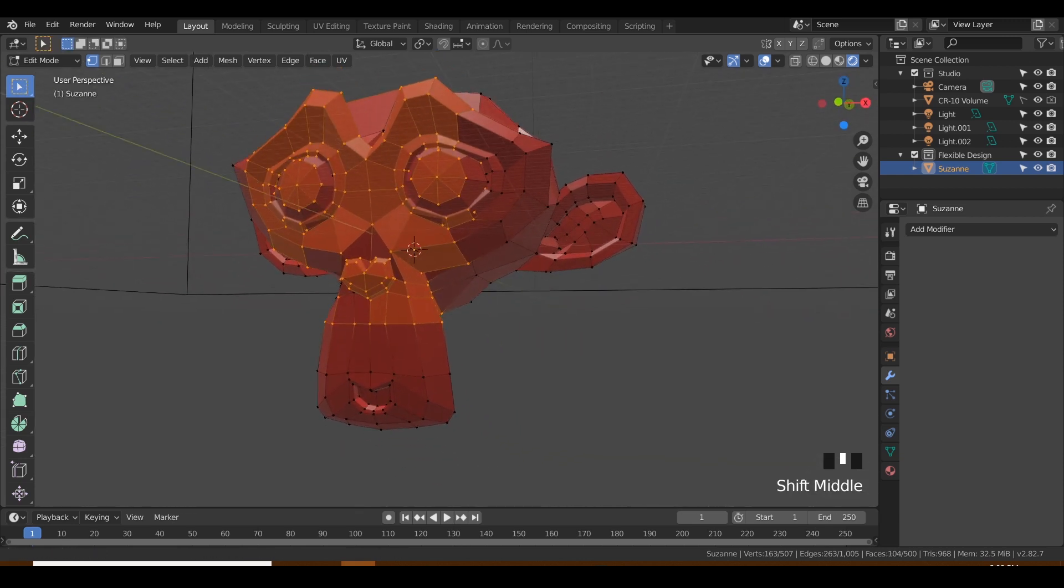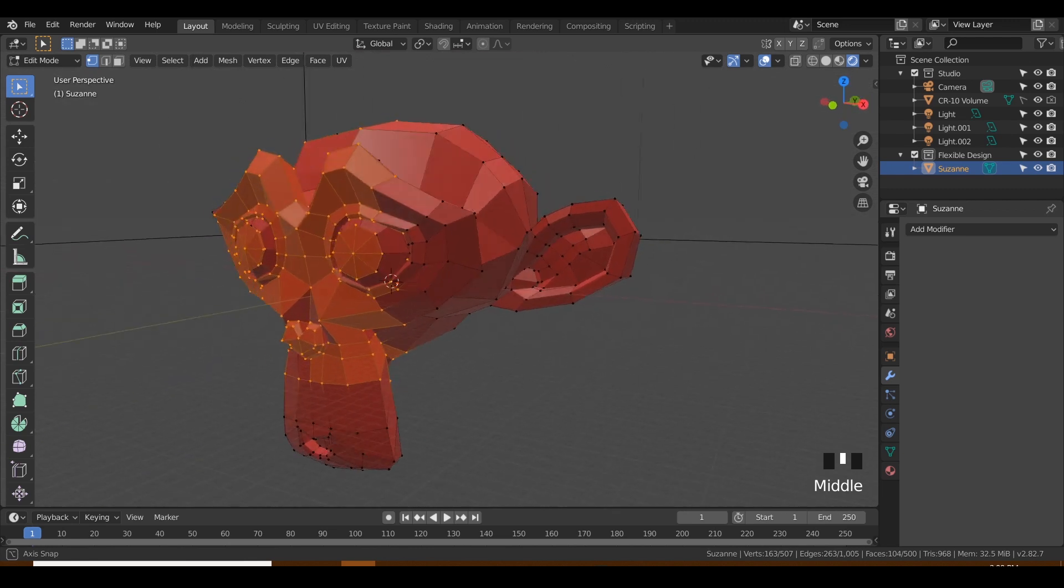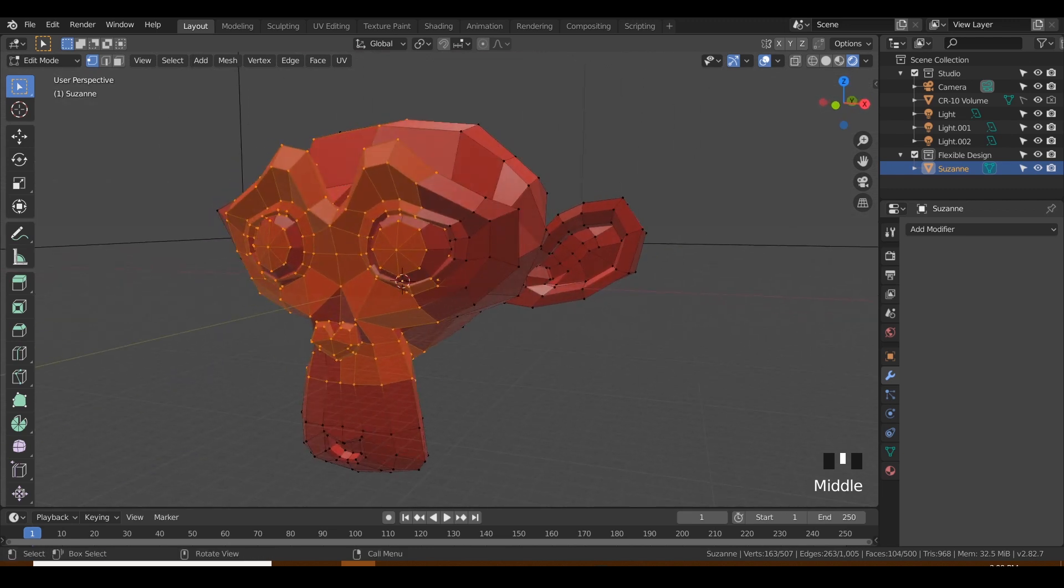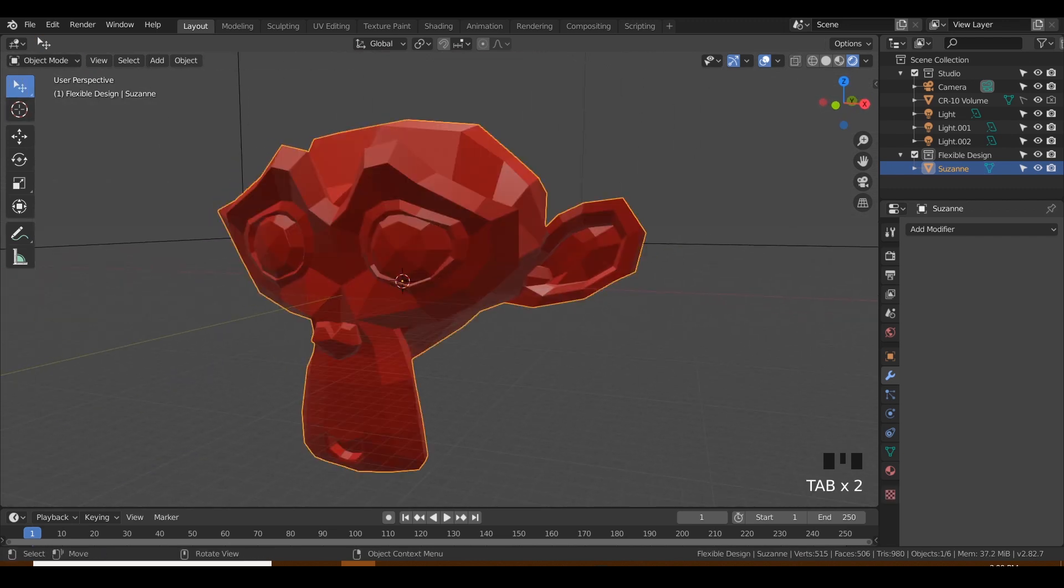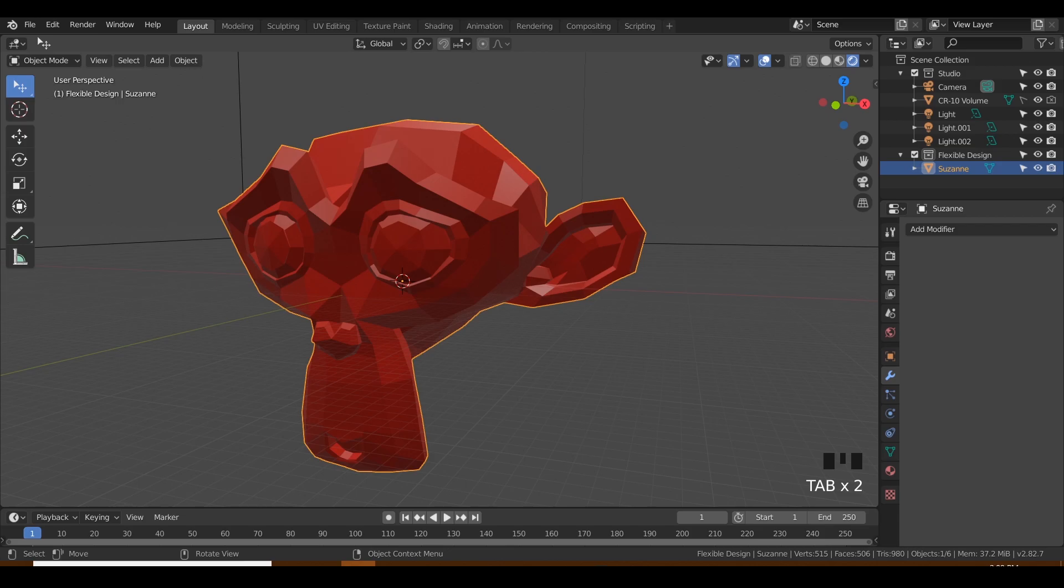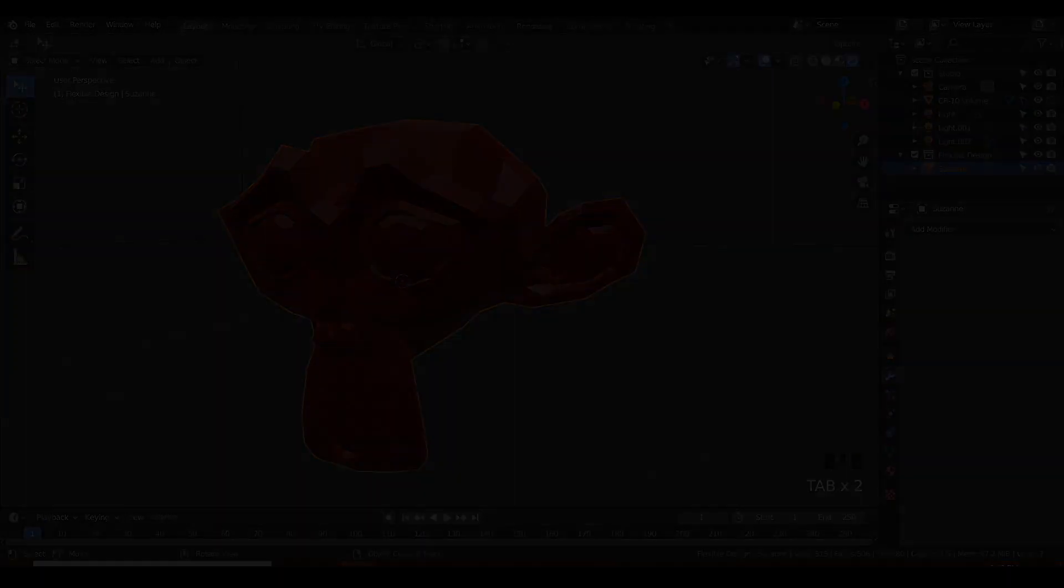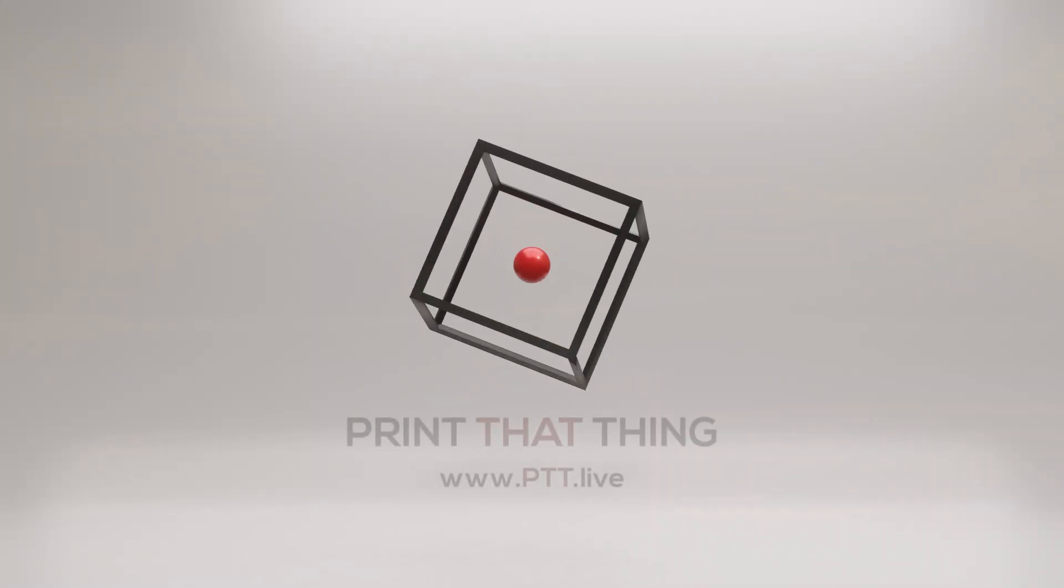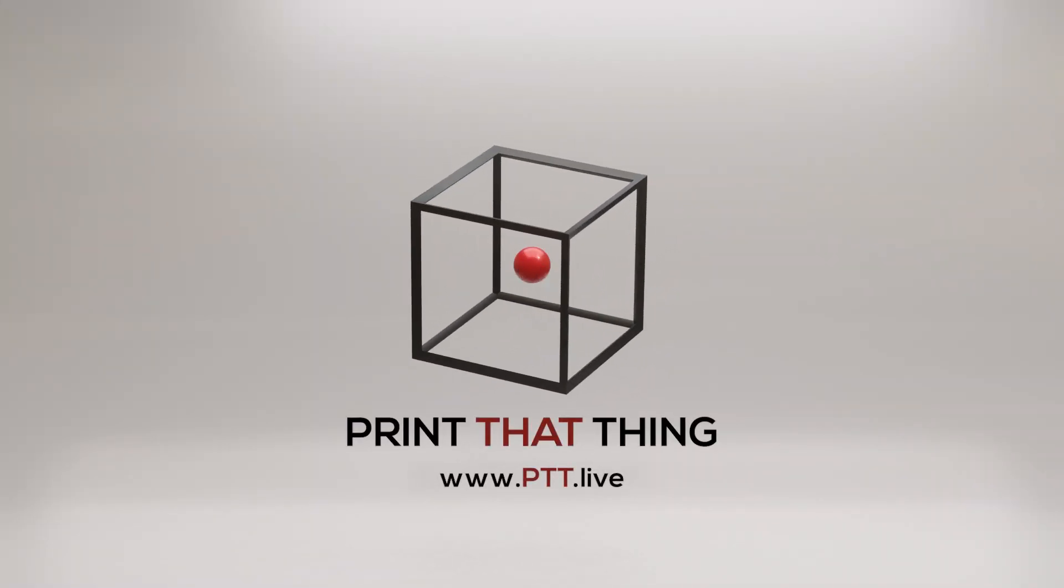So that is how you use the different selection modes. You can change your selection mode in edit mode and also in object mode, but it is a little bit more powerful in edit mode. Now let's go ahead and jump into the next lesson. To learn more about 3D print design, visit ptt.live.